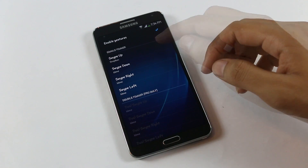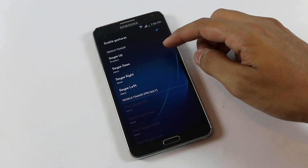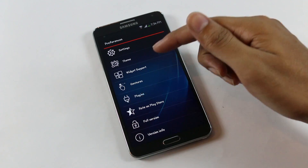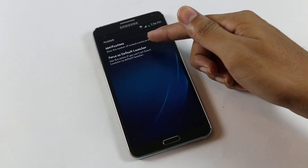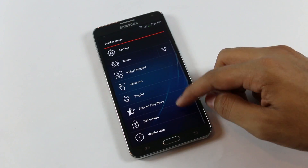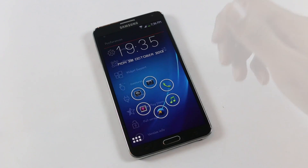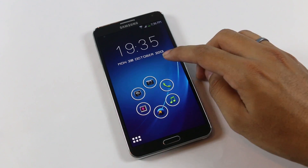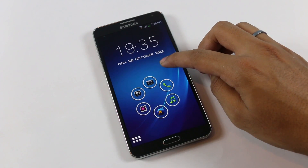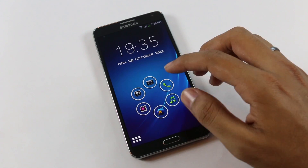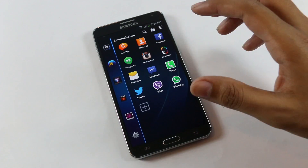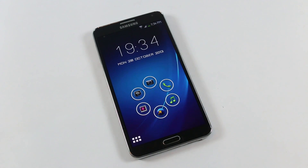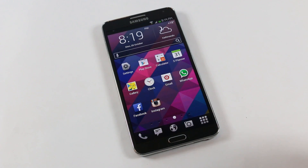With the free version you can set up to four gestures, and with the pro version you get double-finger gestures. Plugin support includes notification count and force-as-default launcher. You can change the home screen wallpaper by tapping and holding, and you can lock shortcuts and widgets on the home screen so you don't accidentally move icons. This launcher consumes very little memory and resources, making it really fast and responsive.